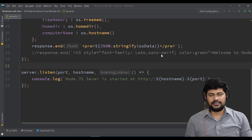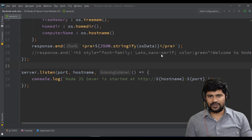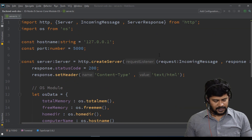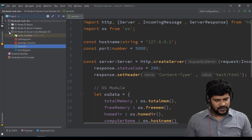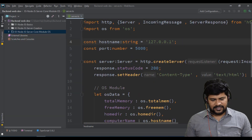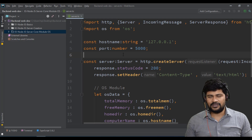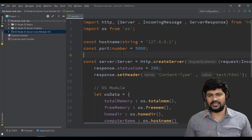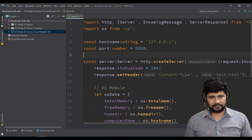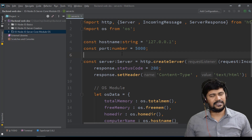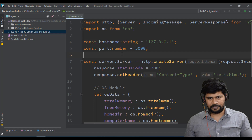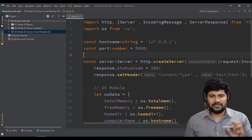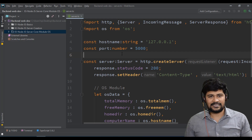Hello and welcome back. In this video we're going to understand the FS module of Node.js. The FS module is nothing but a file system module, which you can't find in plain-side JavaScript. Using Node.js you can create a file, read a file, write content to a file, and create folder structures. Every kind of file operation is possible with the Node.js file system module, and it's a core, inbuilt module of Node.